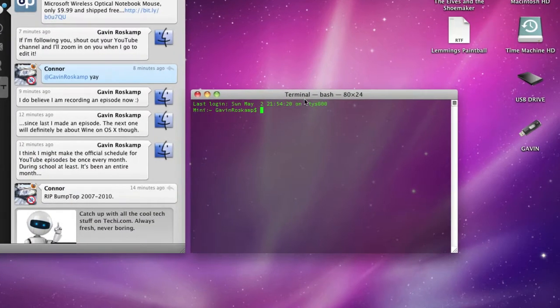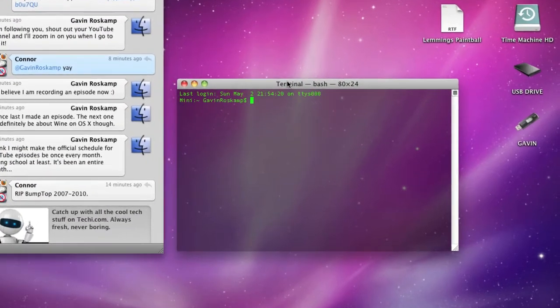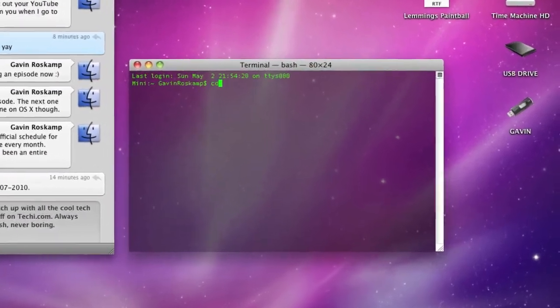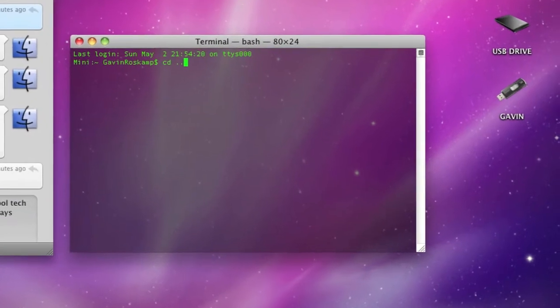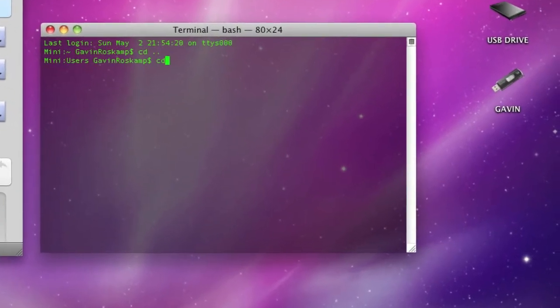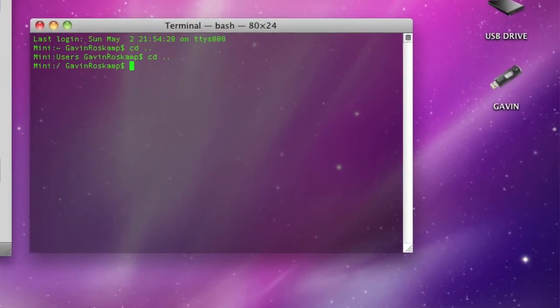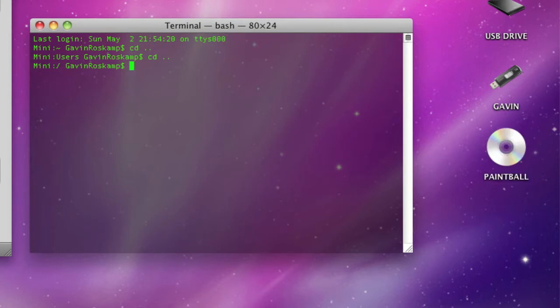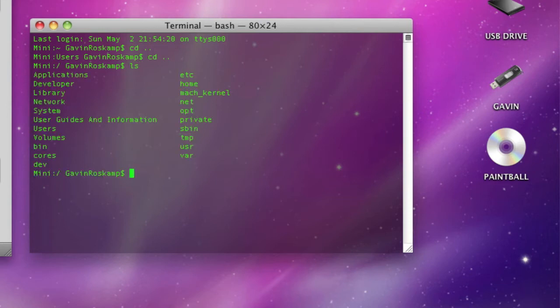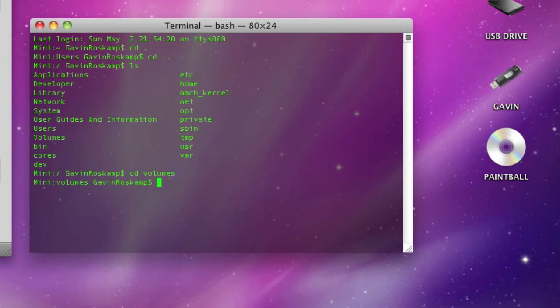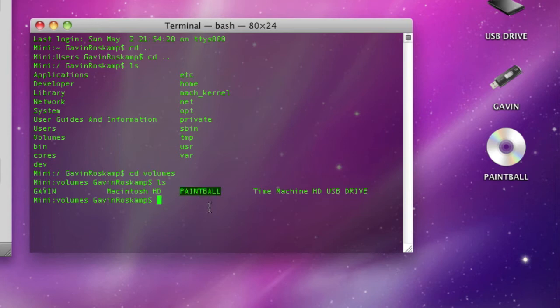You open up terminal, you type in CD space dot dot, CD space dot dot, and this will take you back to like your Macintosh HD. Then actually you can just type LS to list it and you see that you have one called volumes. This is where it stores shortcuts to all of your drives and stuff. So you'd go CD space volumes, then you can go LS again, you see all of your volumes and there's the one that's the CD. I just type in CD space paintball.